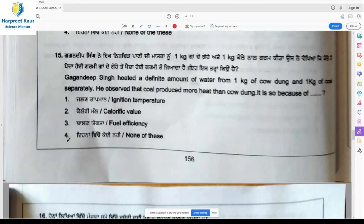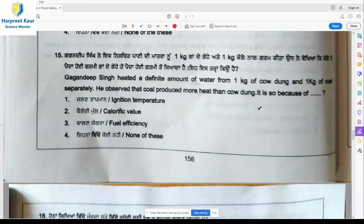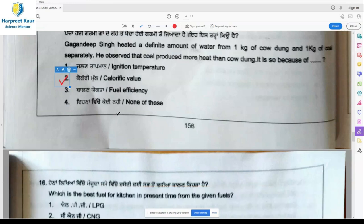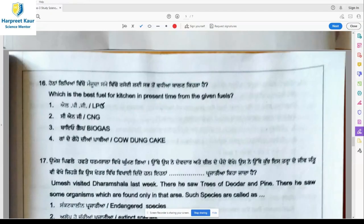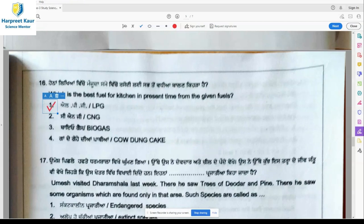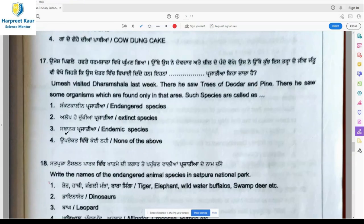Question 15: Gagan Preet Singh heated a definite amount of water from one kg of cow dung and one kg of coal separately. He observed that coal produced more heat than cow dung. This is because of option 2, calorific value, because calorific value is different for every fuel. Question 16: Which is the best fuel for kitchen in the present time? LPG is the right answer.